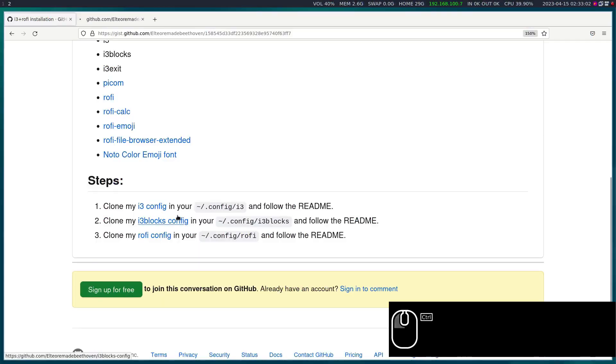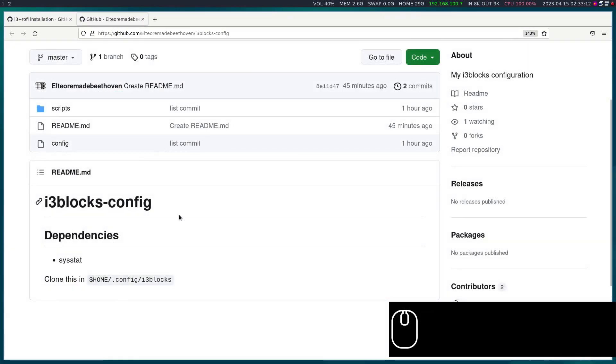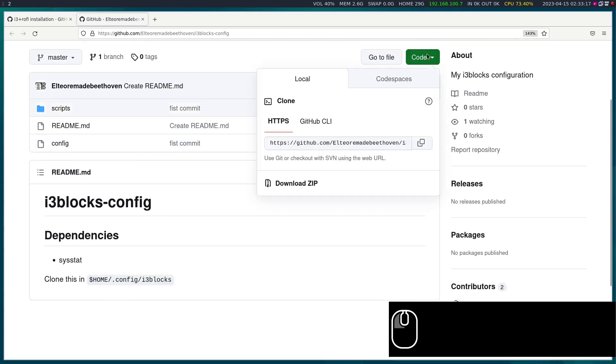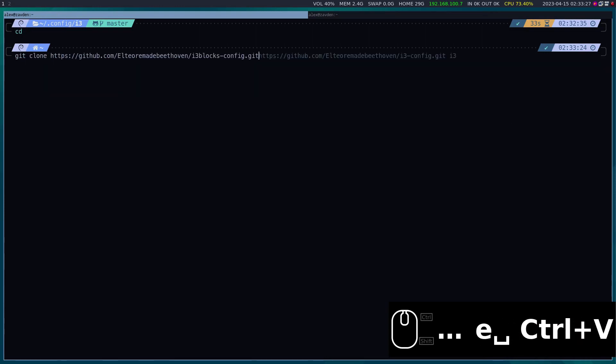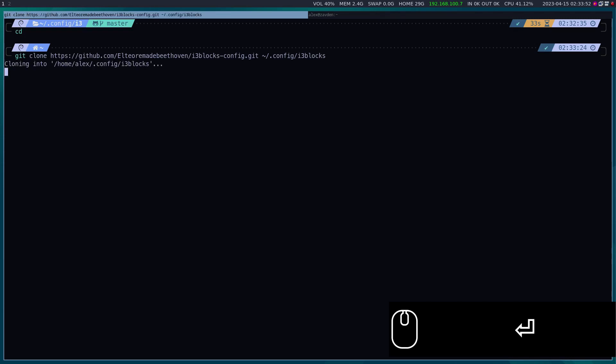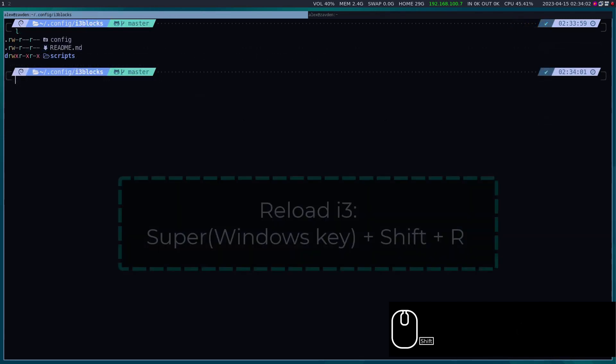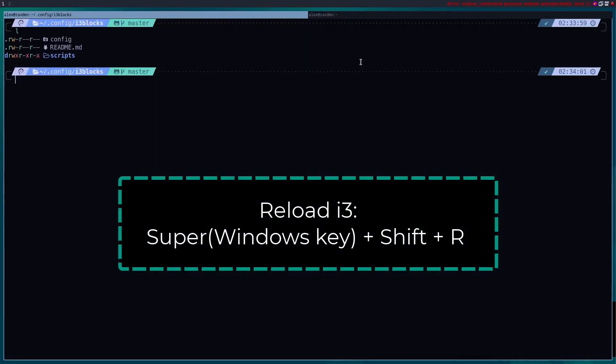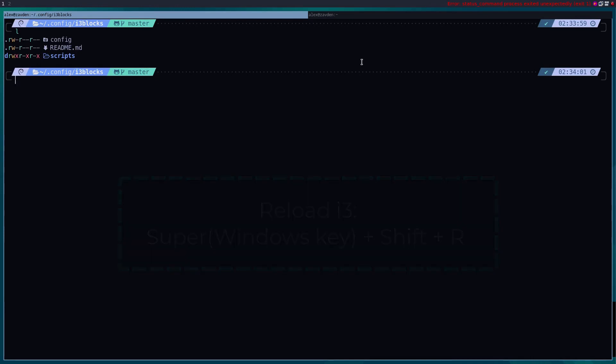The next step is to configure the i3blocks bar. We do this by cloning the repository in the indicated location. Once downloaded we proceed to restart i3 again. For some reason the bar does not work.